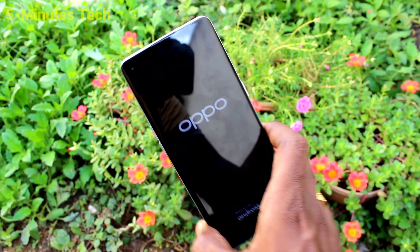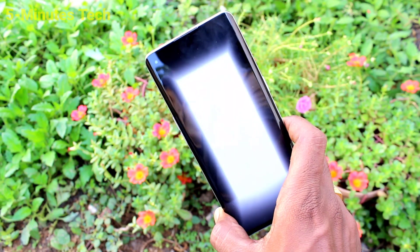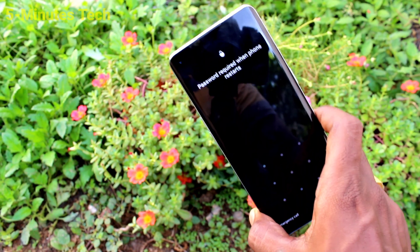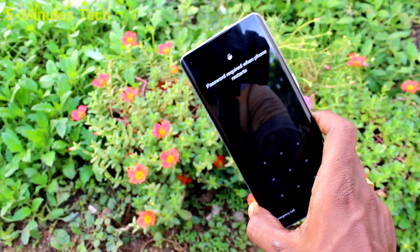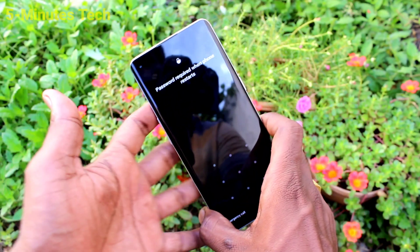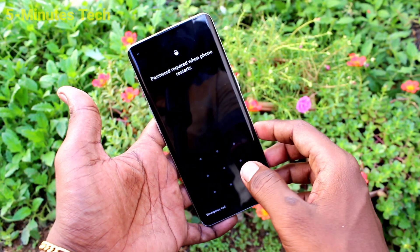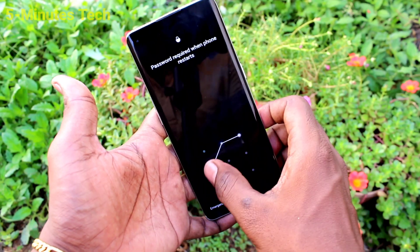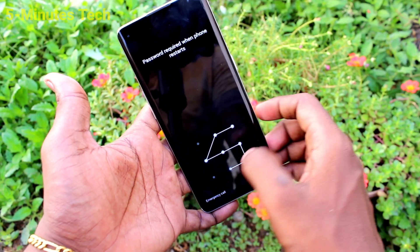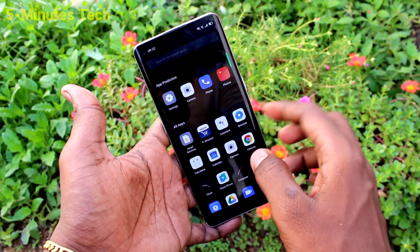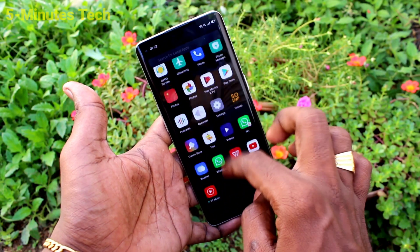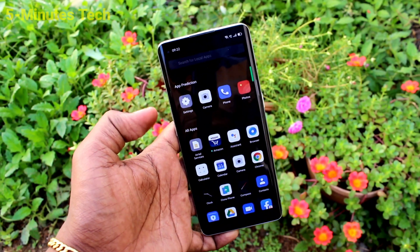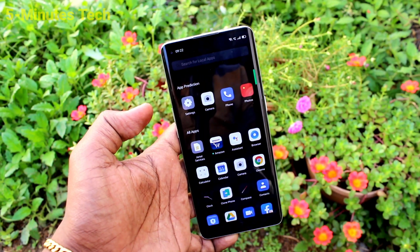Your phone has started. Now again you have to enter the pattern code that you already set. No data will be lost during this process and you can access your phone. That's all friends, thanks for watching, bye.